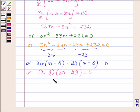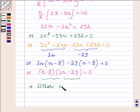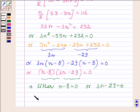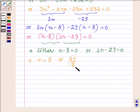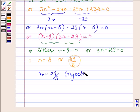As we know, if the product of two numbers is equal to 0 then at least one of them is 0. So this implies either N minus 8 equals 0 or 3N minus 29 equals 0, giving N equals 8 or N equals 29 upon 3. Now N cannot be 29 upon 3, therefore N equals 29 upon 3 is rejected, and therefore N equals 8.